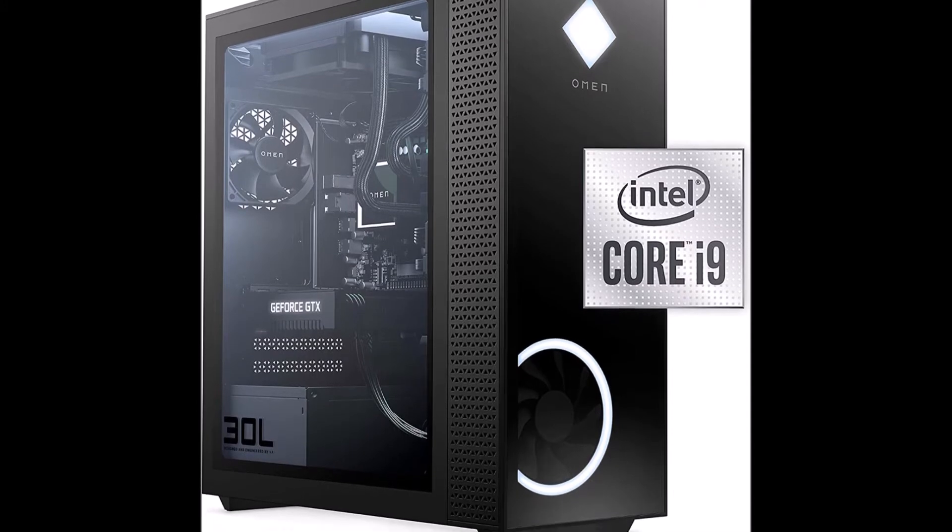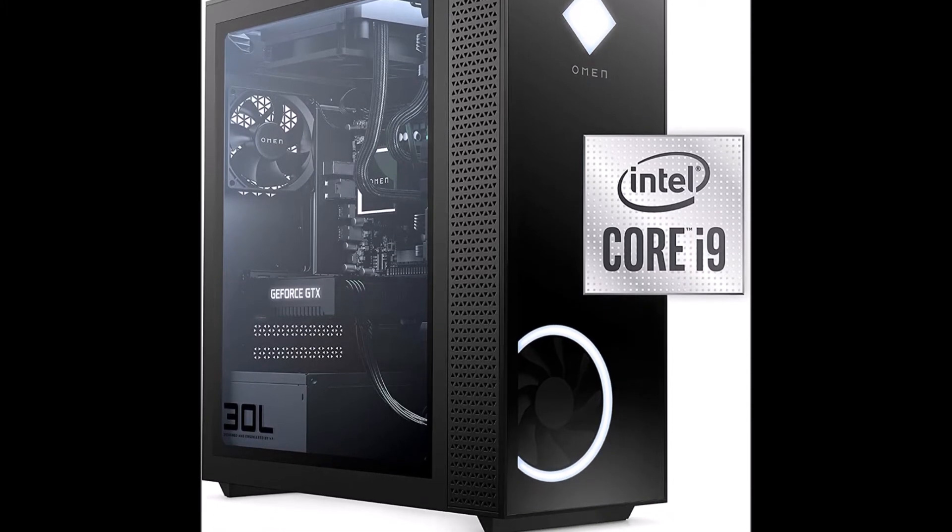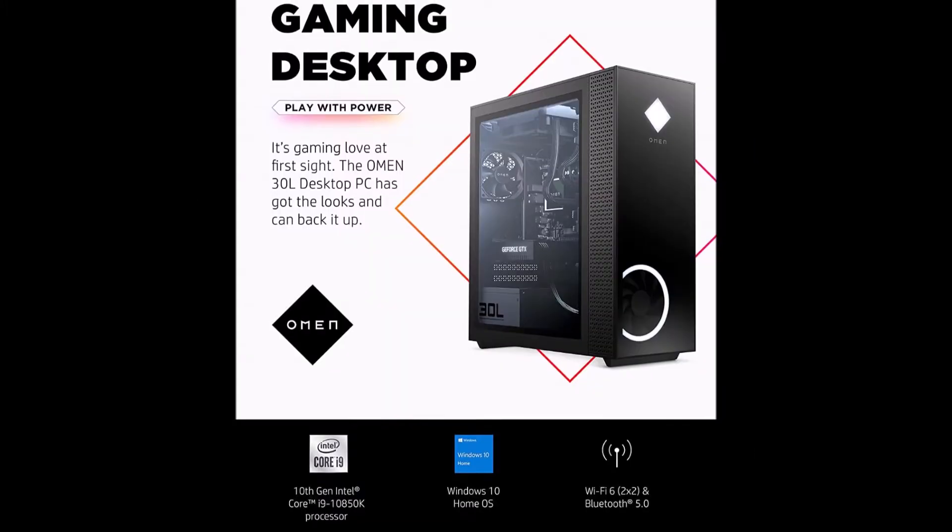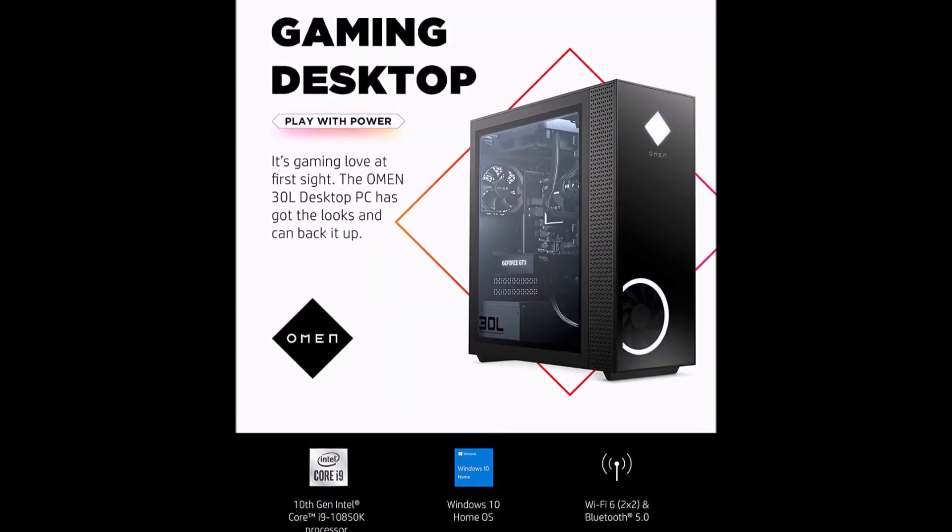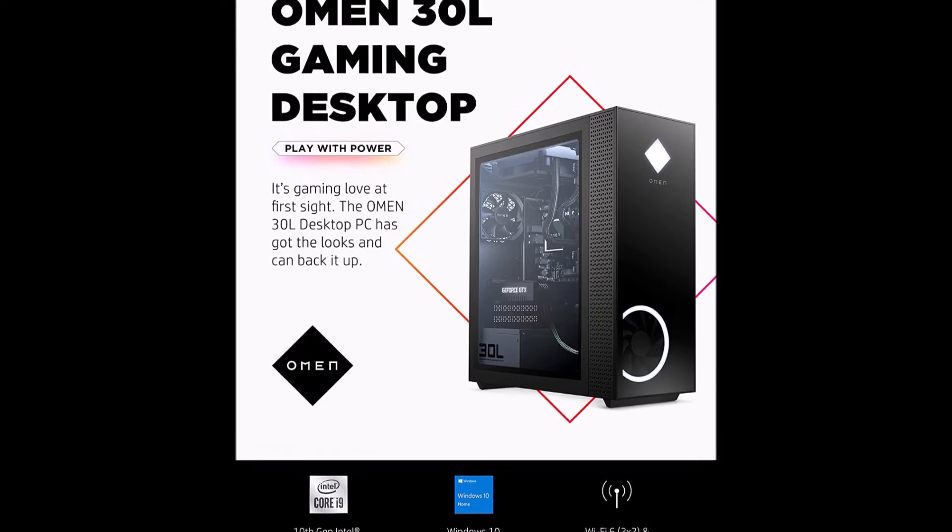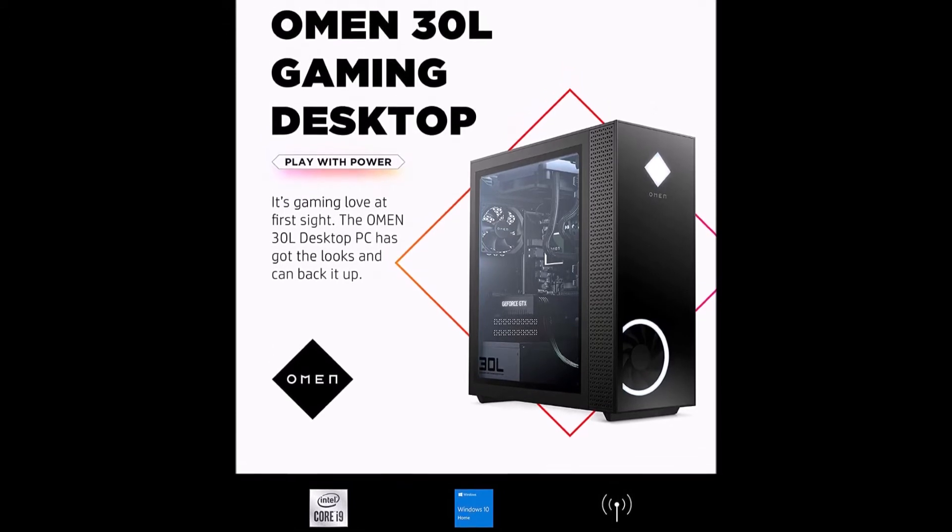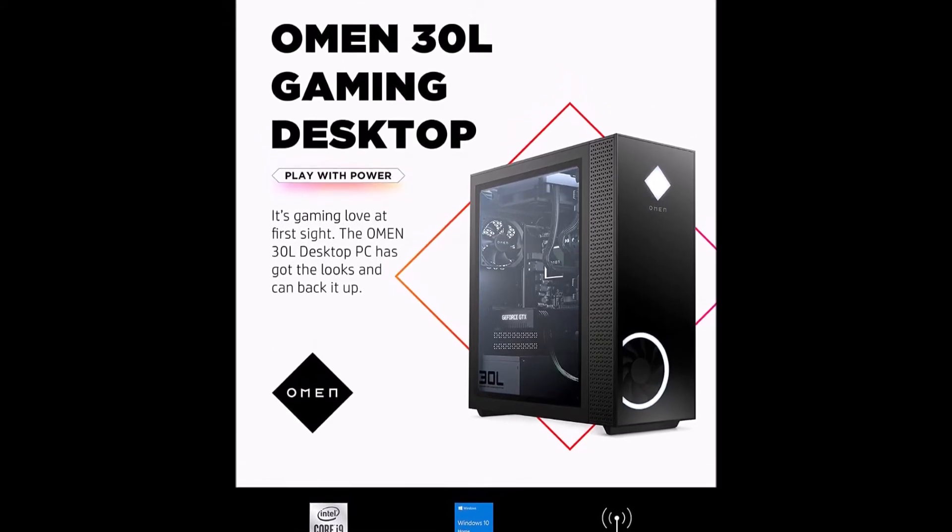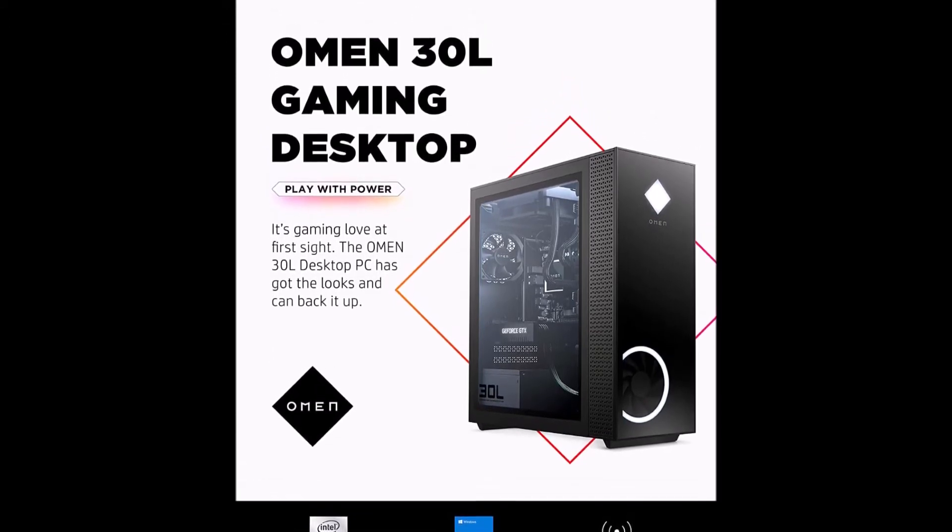Dual storage options give this HP desktop computer the responsiveness gamers need, while the 32GB of RAM makes multitasking a breeze.